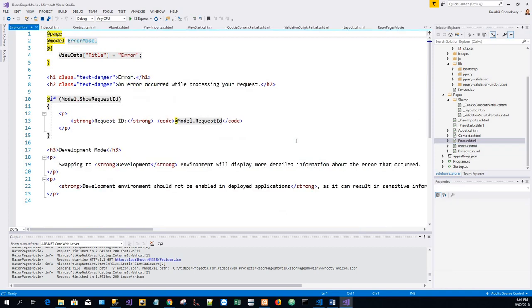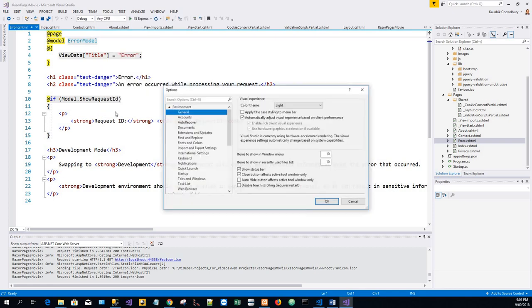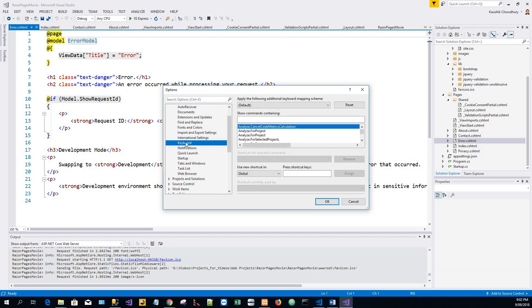Now we'll see how F7 is used to toggle between a Razor page and the page model. Select Tools, Options, and Environment, and Keyboard. Click on Keyboard and type.